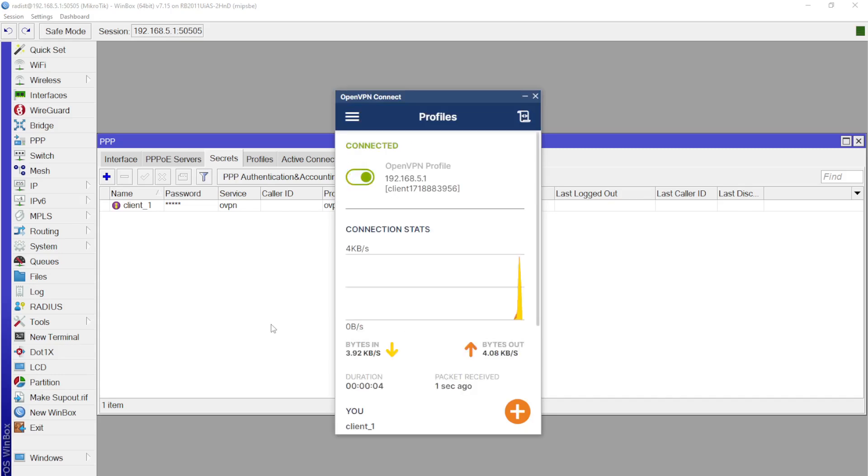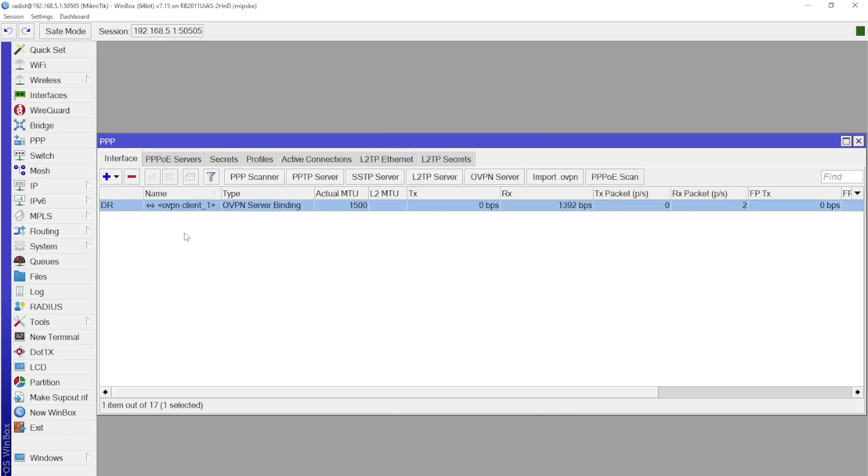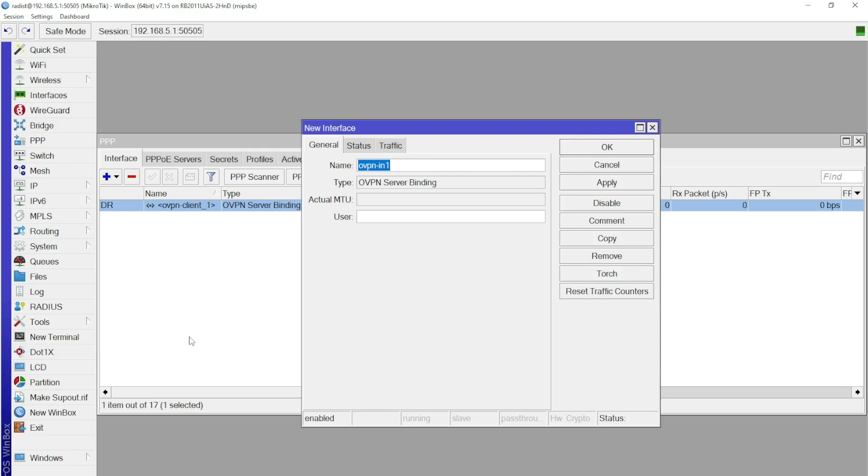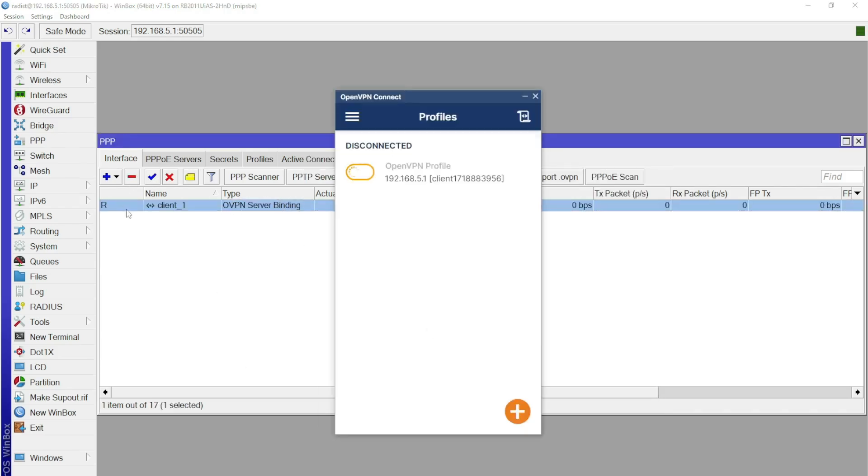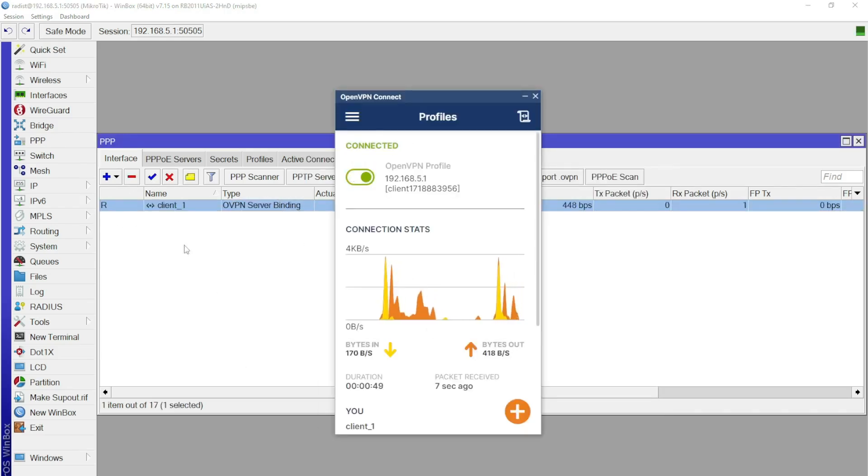As we can see, everything worked. Now we can go to the server and see that the connection is indeed active. And that's all from me. We'll meet in the next videos.